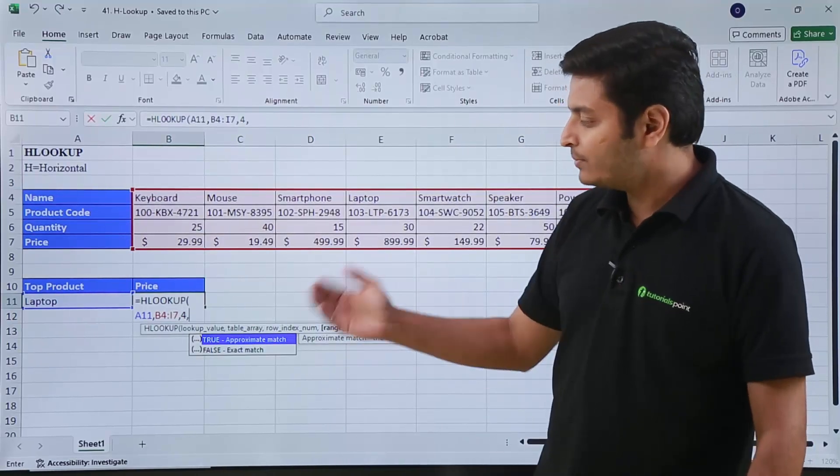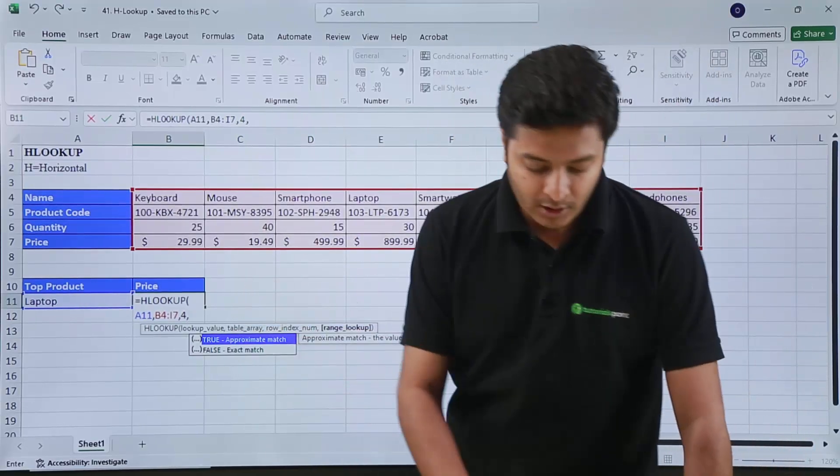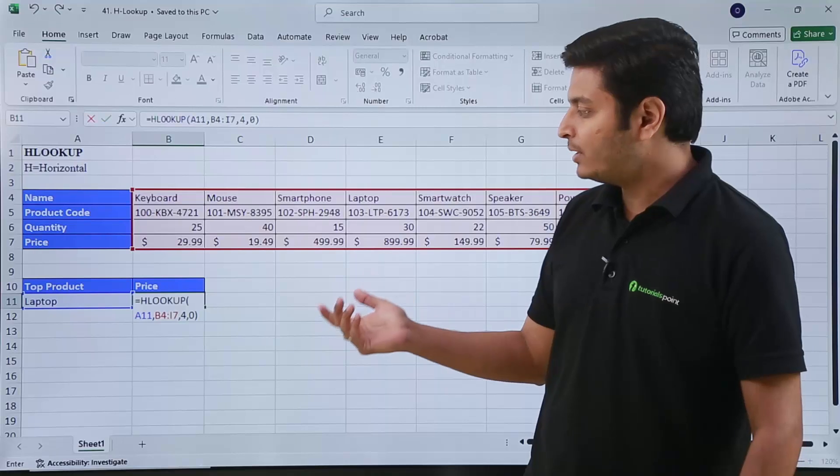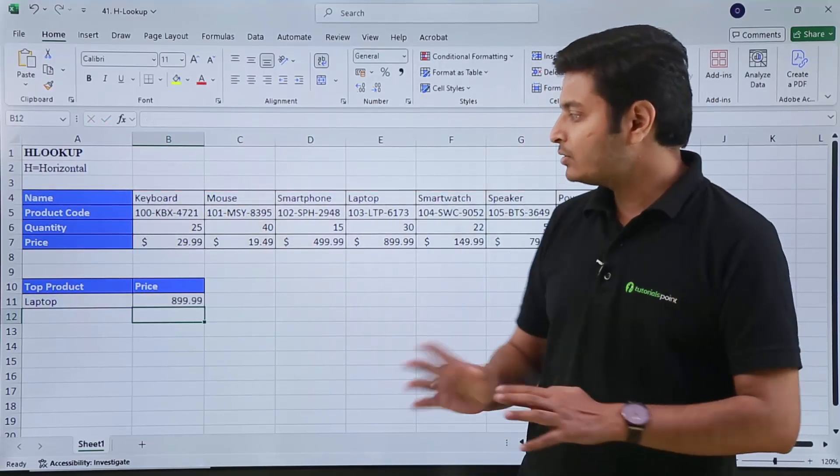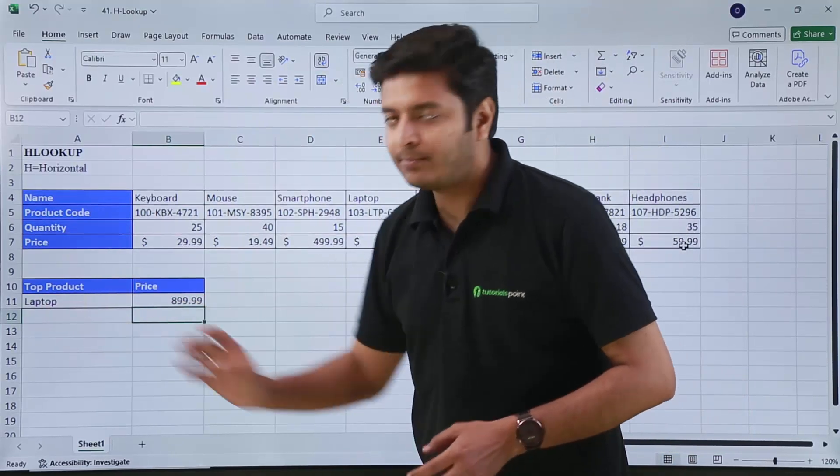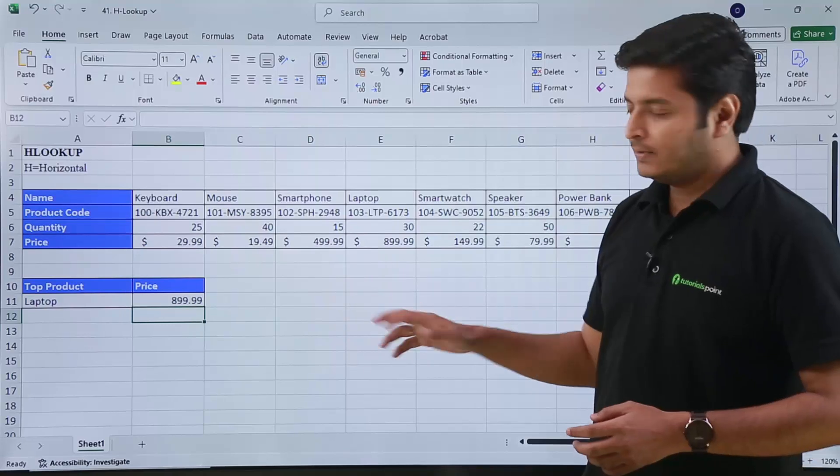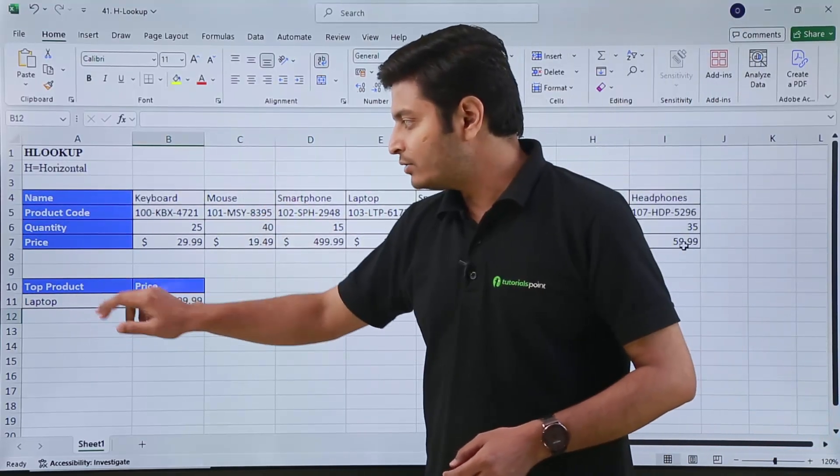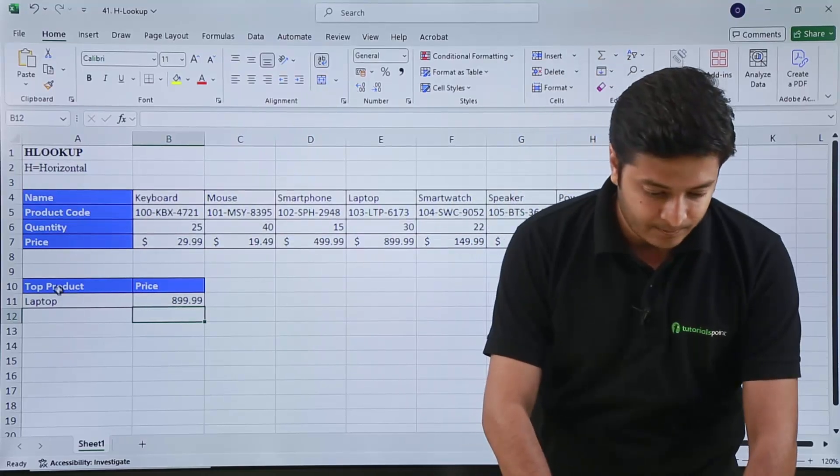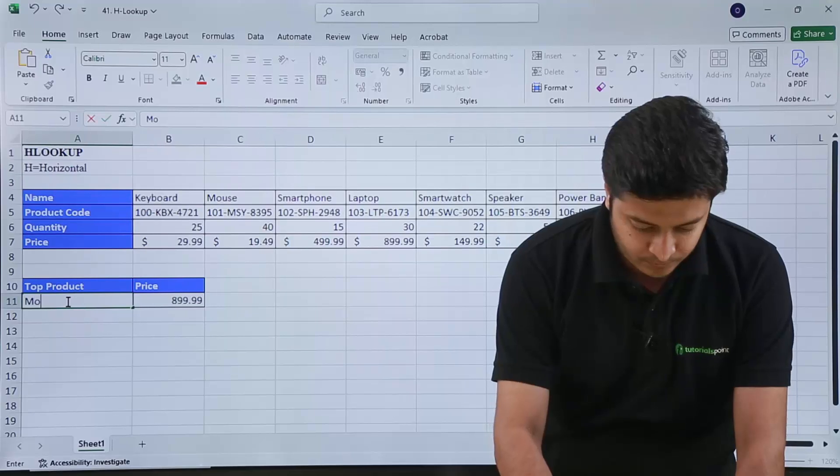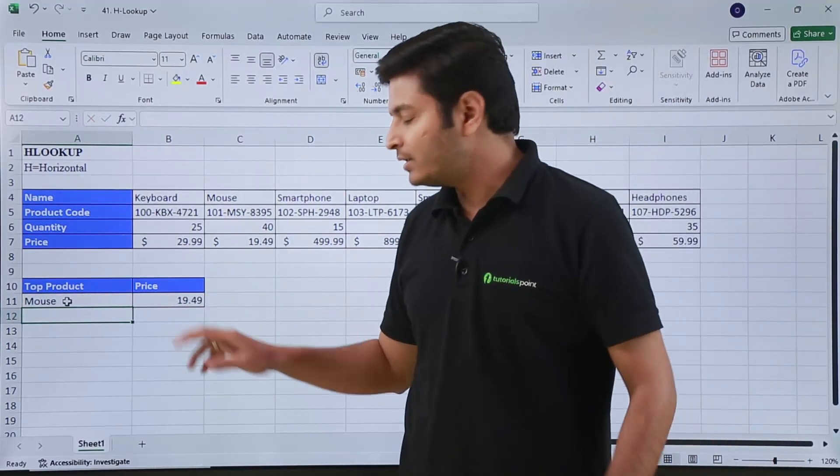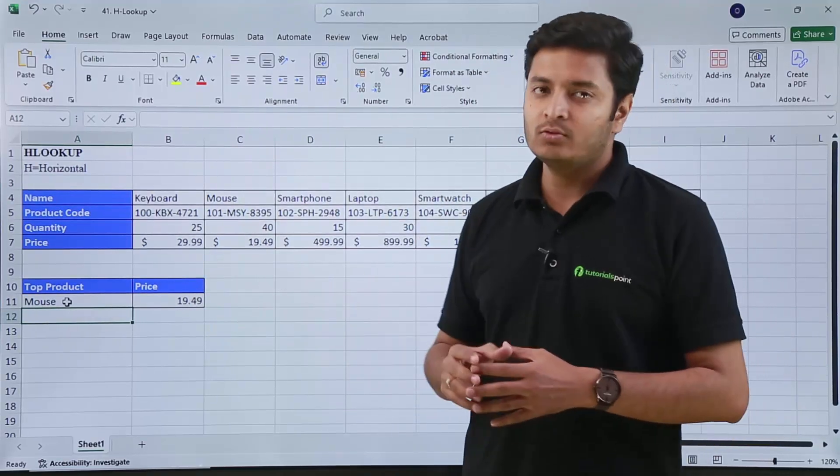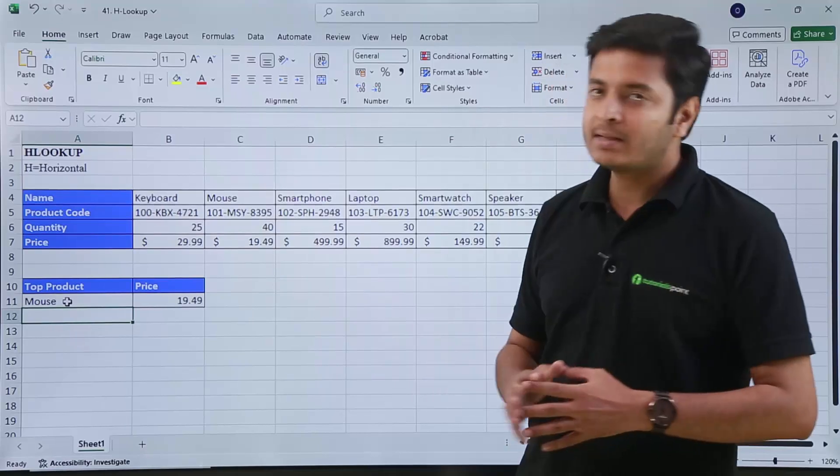If I want approximate match, I will type 1. So if I now hit enter, Excel will automatically give you the price of laptop. Now suppose you want the price of some other product, suppose mouse. What you can do is just type in this cell 'mouse', and if you hit enter, you can see that the price here in this cell will change to the price of mouse, which is 119.49, which is absolutely correct.